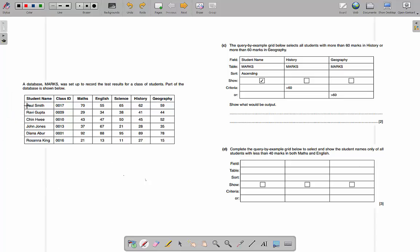The records are the record of information about a person or item — so this is the record of information about Paul Smith, and this is the record about John Jones. With records it's slightly different — you do miss out the top row because that is a label; it isn't a record about student name, it's just the label for what the information is about. So if we're looking at how many records there are, there are one, two, three, four, five, six.